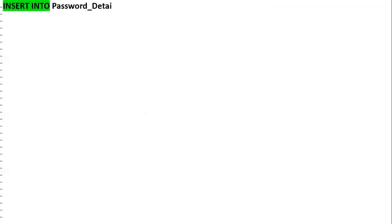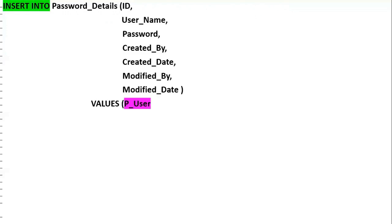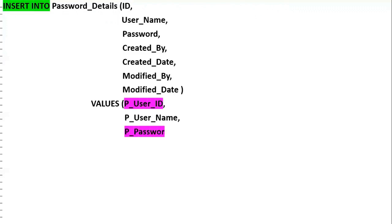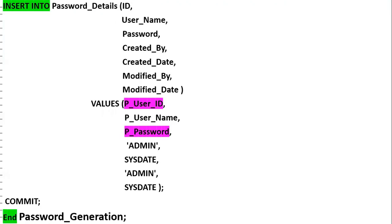This record should then be inserted into the password_details table — columns: ID, username, password, created_by (admin), created_date (SYSDATE), modified_by (admin), modified_date (SYSDATE). Since this is a DML statement, we need to control the transaction using a TCL statement — COMMIT — so that the data is stored permanently in the database. This is the end of the password_generation procedure.